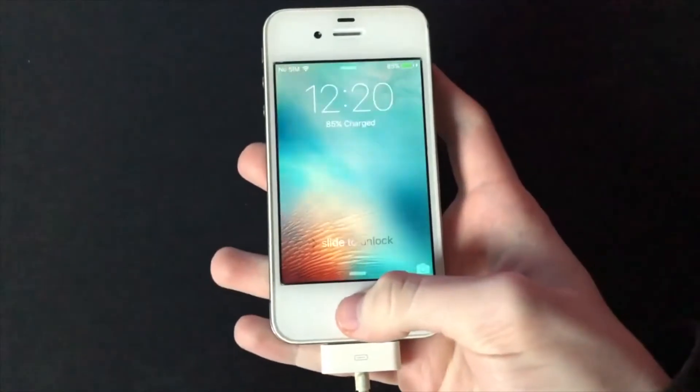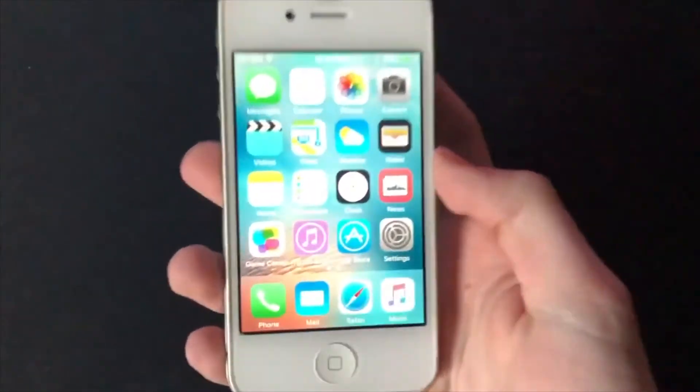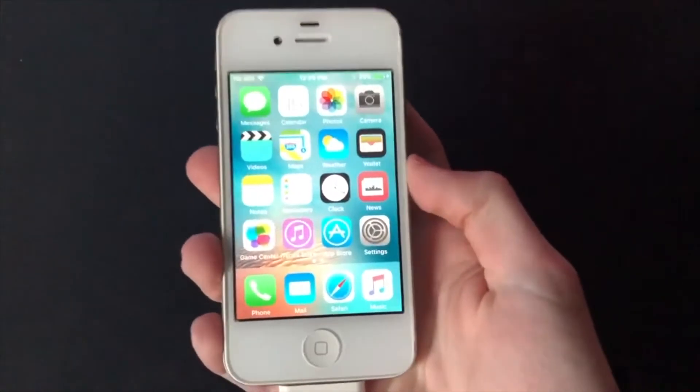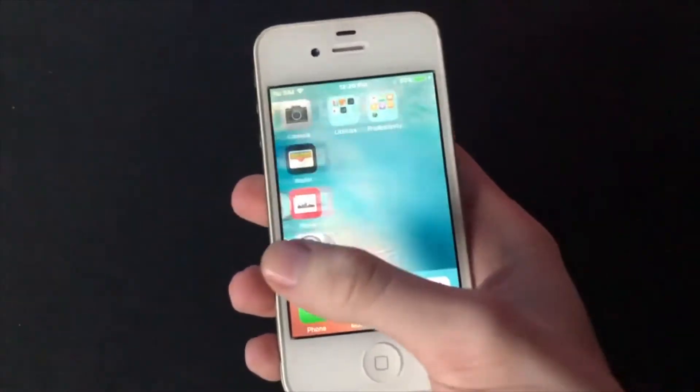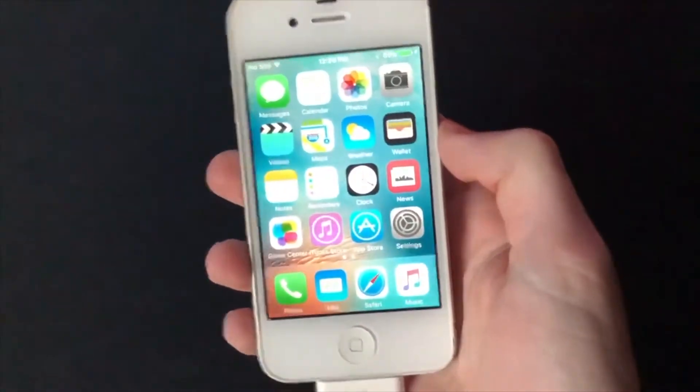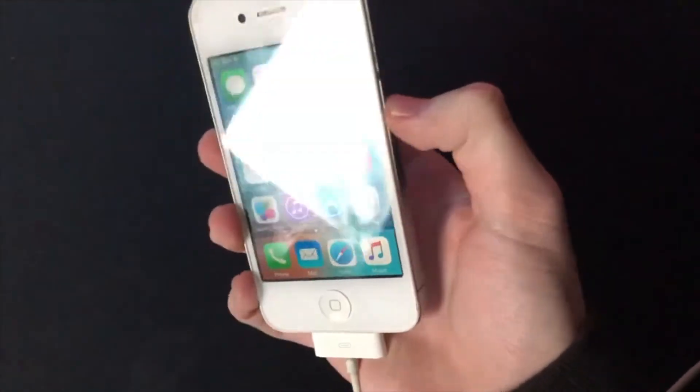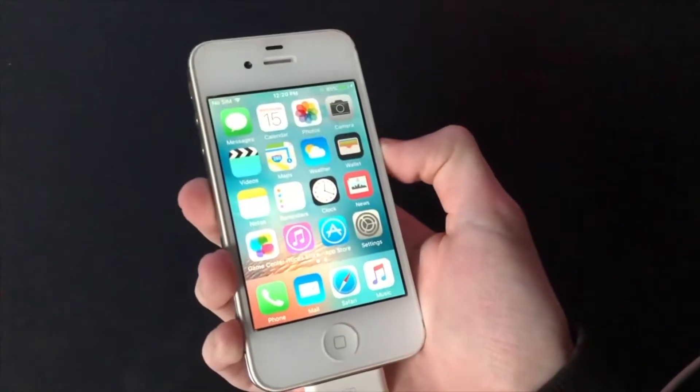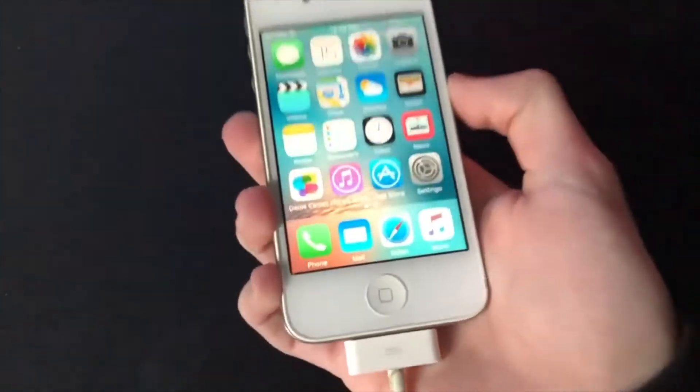Hey what's going on guys, so today I'm gonna be showing you how to downgrade an iPhone 4s to iOS 6. If you have an iPhone 4s on iOS 9, here's the way you can downgrade it to iOS 6.